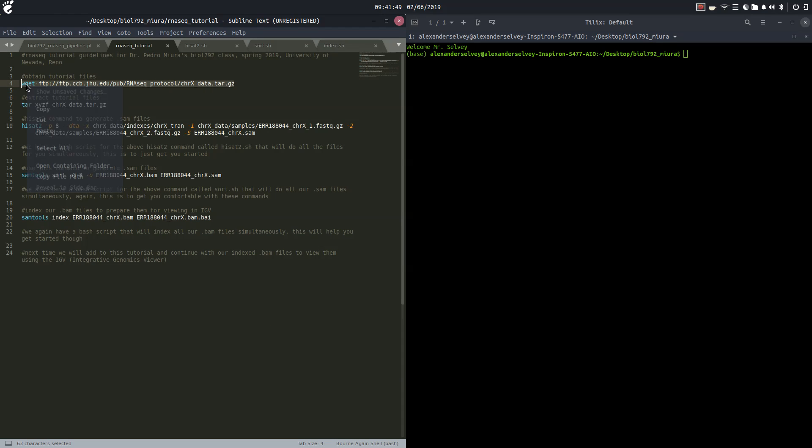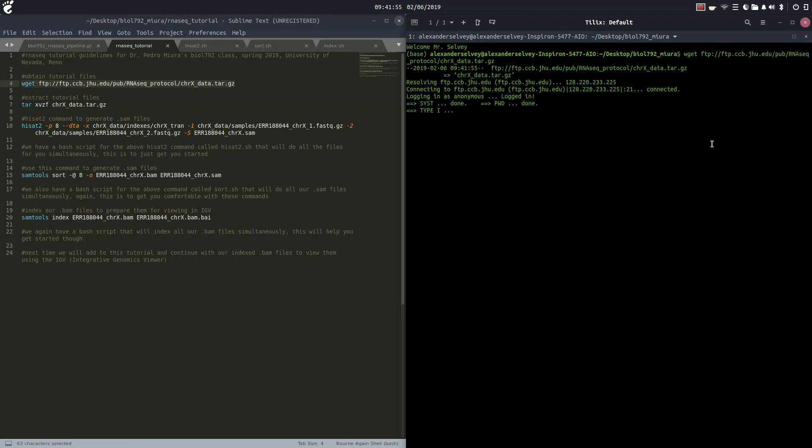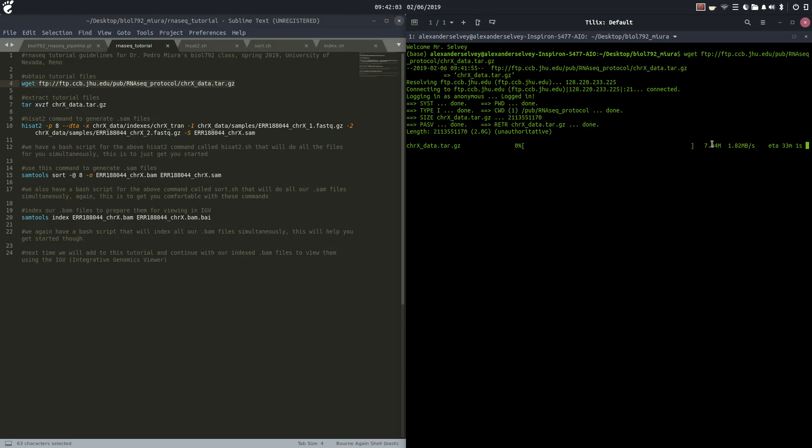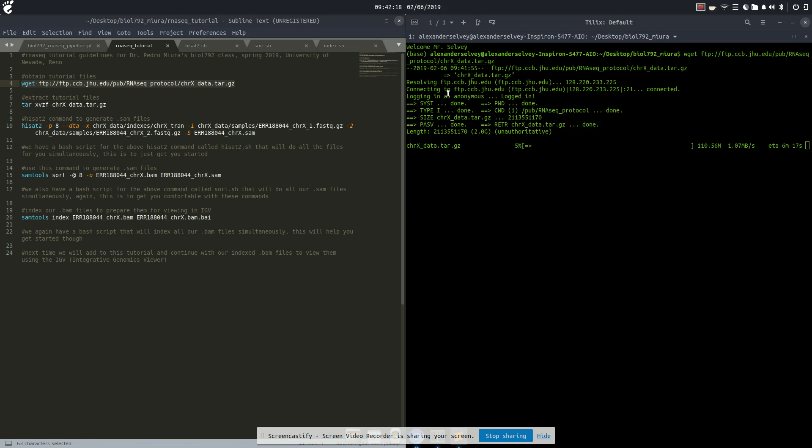We're going to start off and just copy and paste this in here, hit enter, and use the FTP to download. This should take less than five minutes. While we're waiting we'll go over where this video is going to be posted. My YouTube channel is What Freedom Feels Like. I have one subscriber, hopefully that turns out to be a few more than one after this.